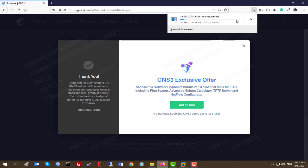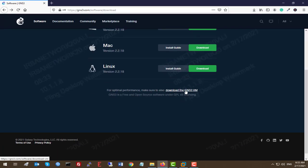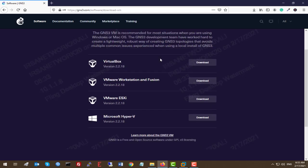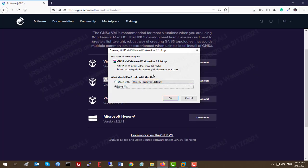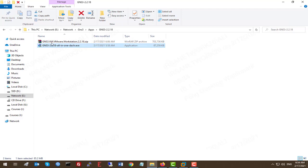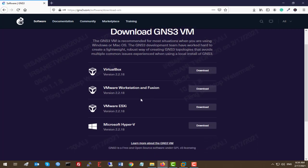Here you can see the file is downloading — I already downloaded it before. You also need to download the GNS3 VM. This VM helps you integrate Cisco IOS-v, switches, or whatever appliance you need. We'll download the VMware Workstation and Fusion version since we want to run it on VMware Workstation. Click Download for that file as well. So you need these two files from gns3.com.